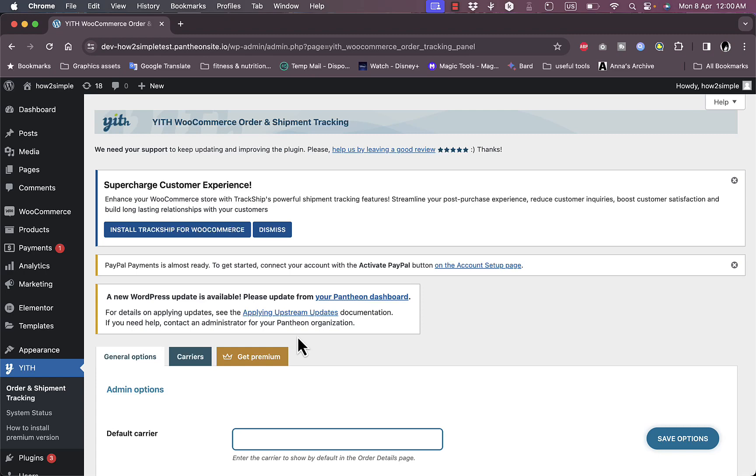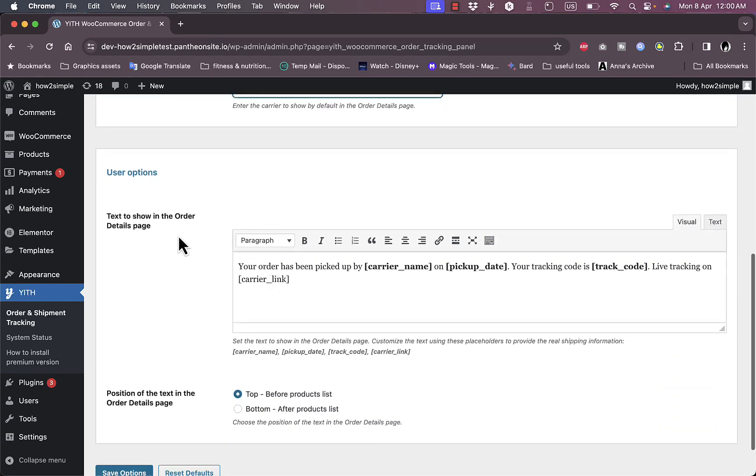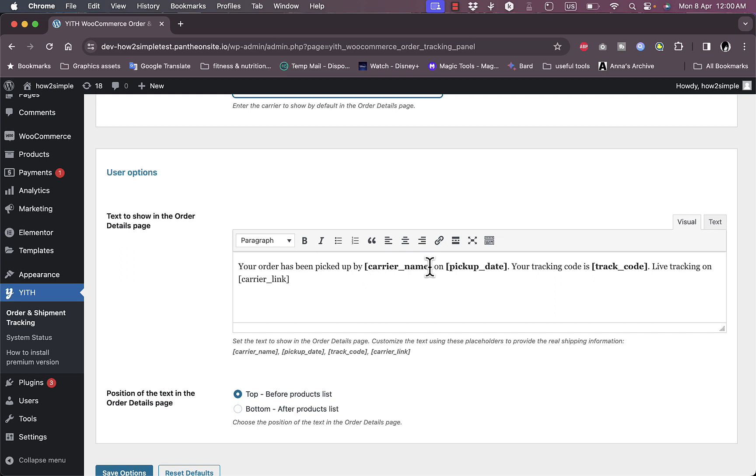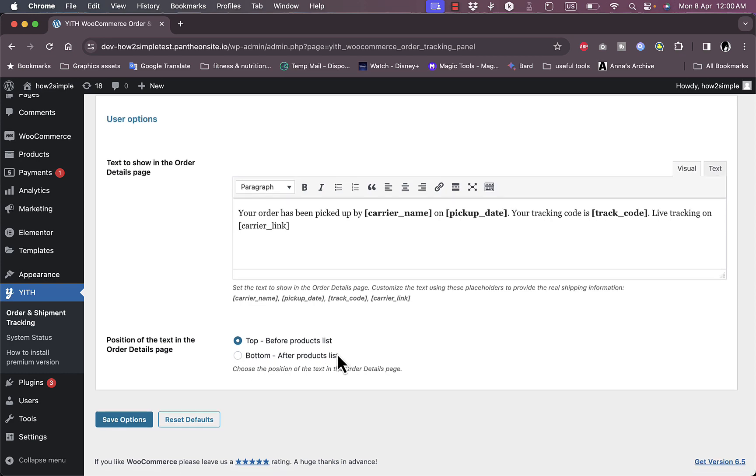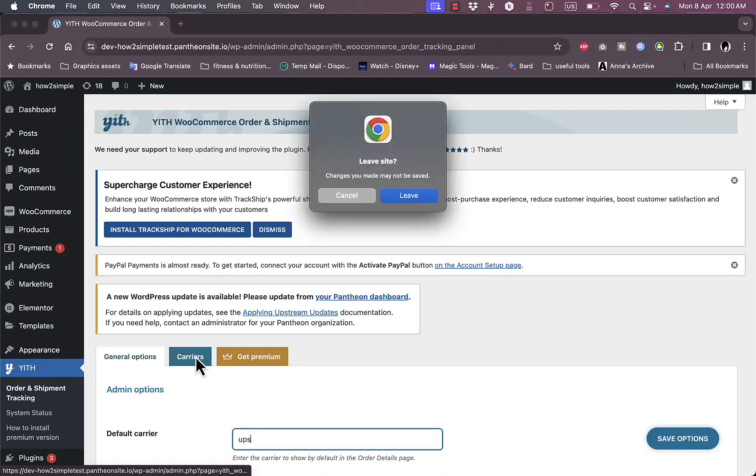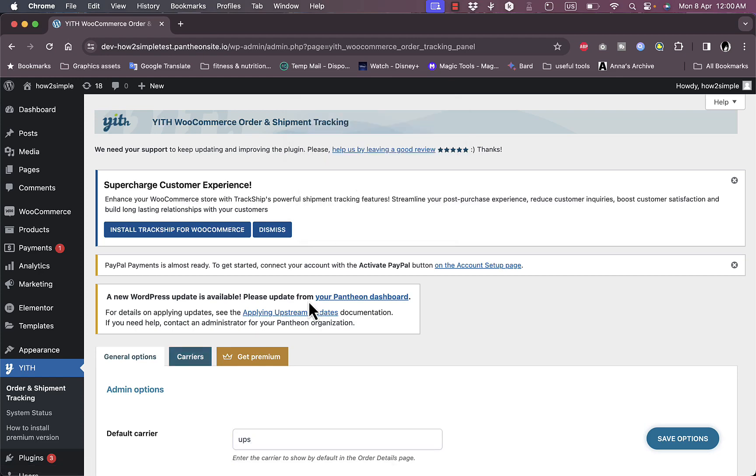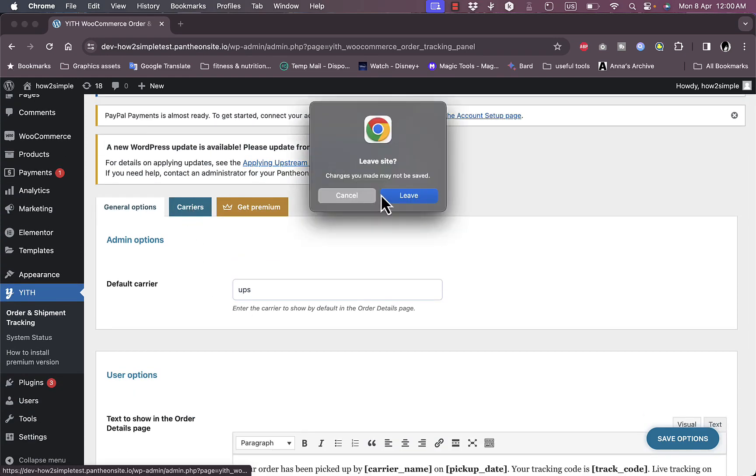Let's go to the order shipment and tracking. It'll get you to this page where you can set up some of the options like the default carrier. You can enter the default carrier, so for the sake of this video let's type in UPS. Here they will ask you to edit the message that will appear for your clients that your order has been picked up by the carrier name on the pickup date and your tracking code is here and live tracking is on this link. You can choose if it's at the top or at the bottom of the product list.